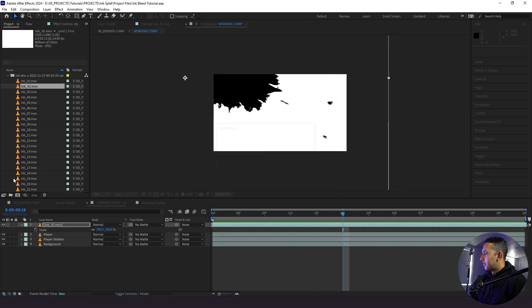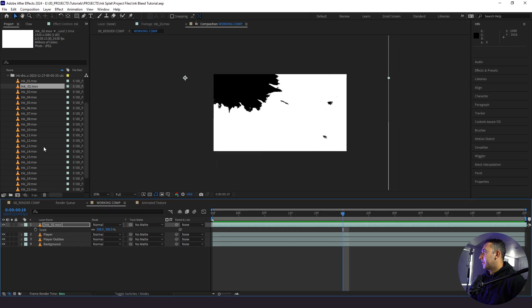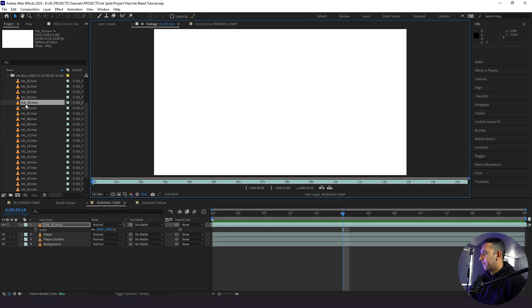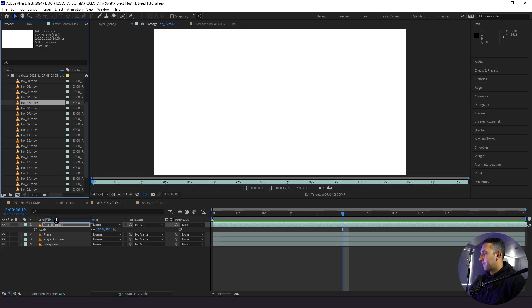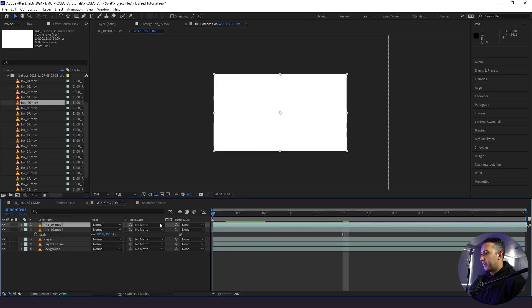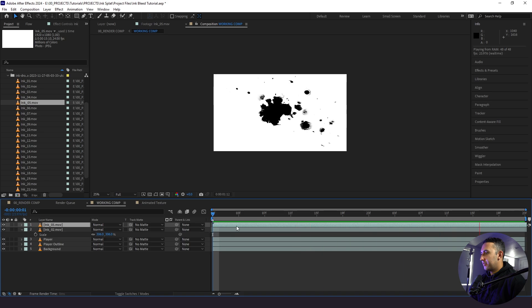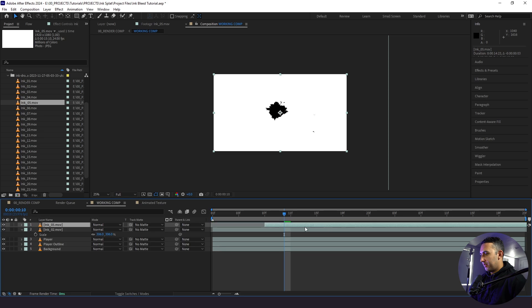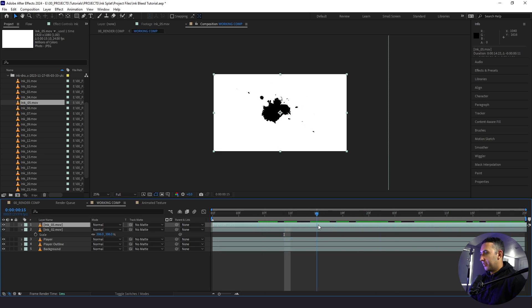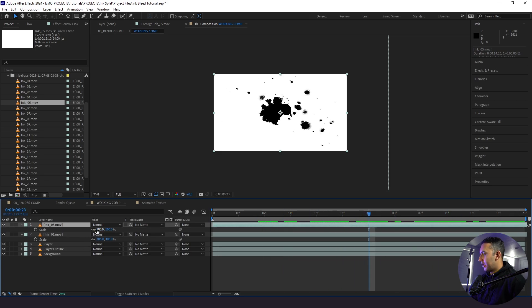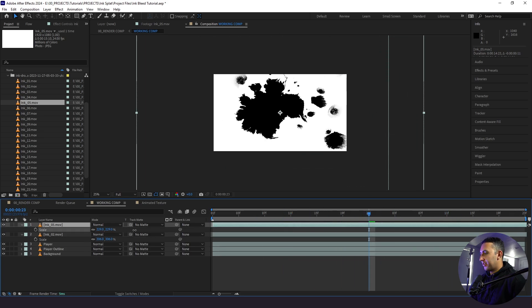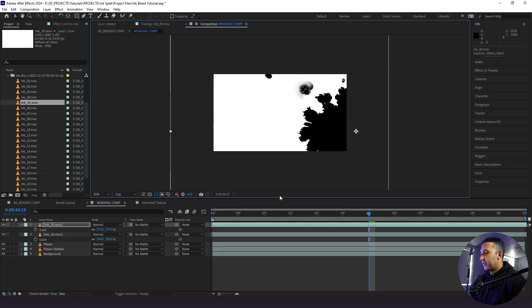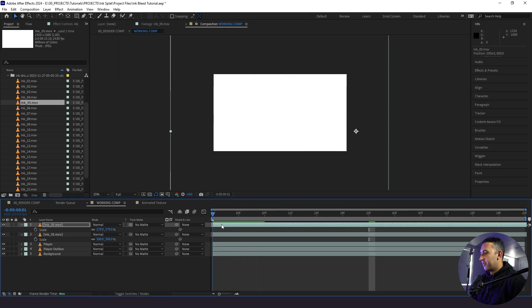However, this looks a little small. So I'm going to scale this up here a good bit. Alright, that looks good. Scale it down just a little bit. Now I want to find another ink bleed. Let's say, let's try number five. Alright, so this is another one. Again, I'm just going to trim off the front. Get it in here. See how this looks.